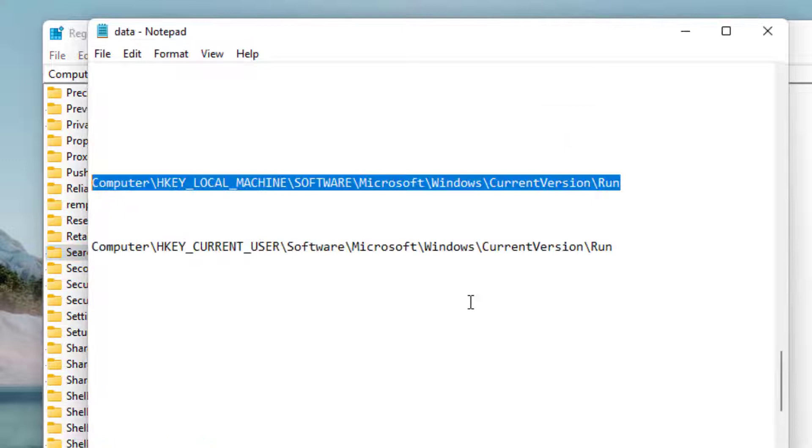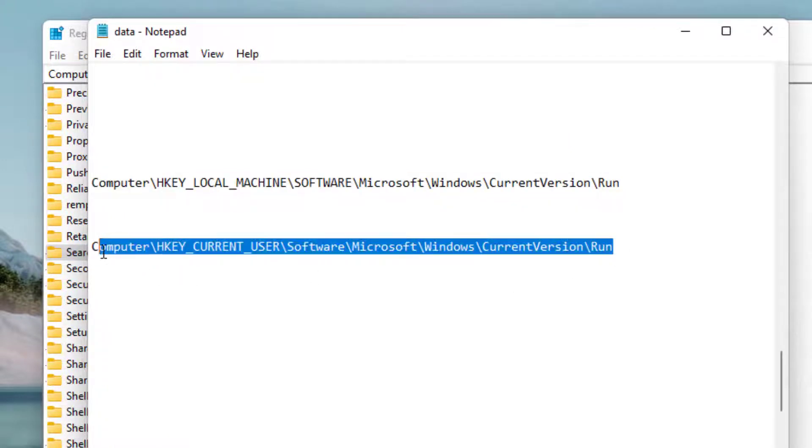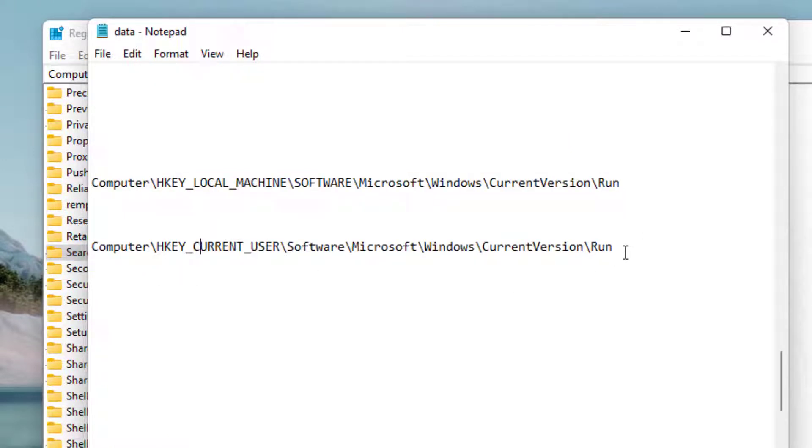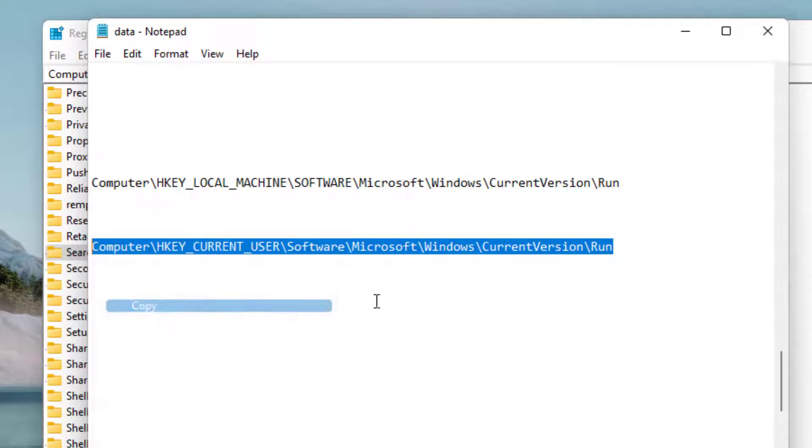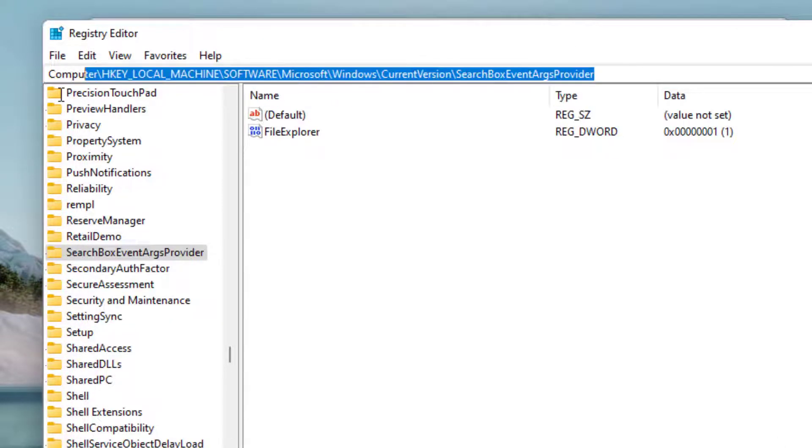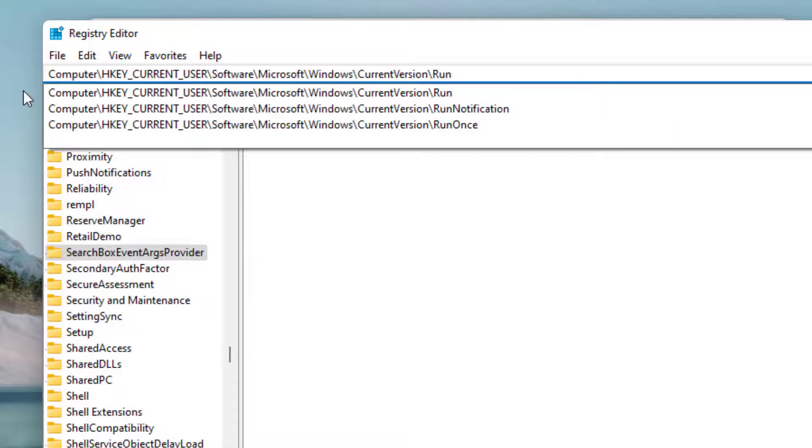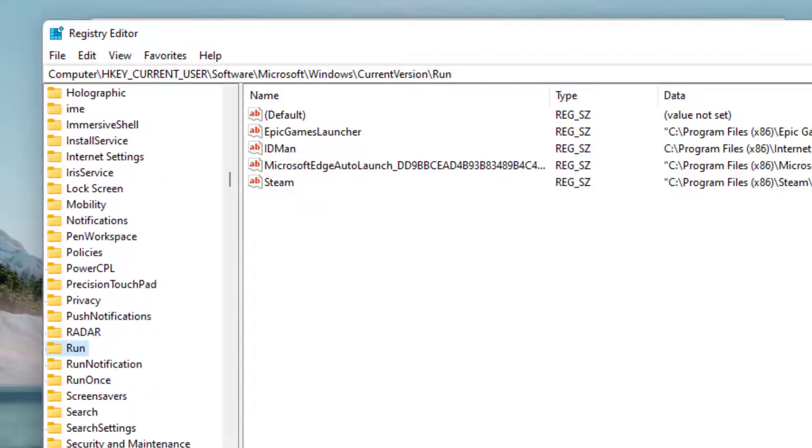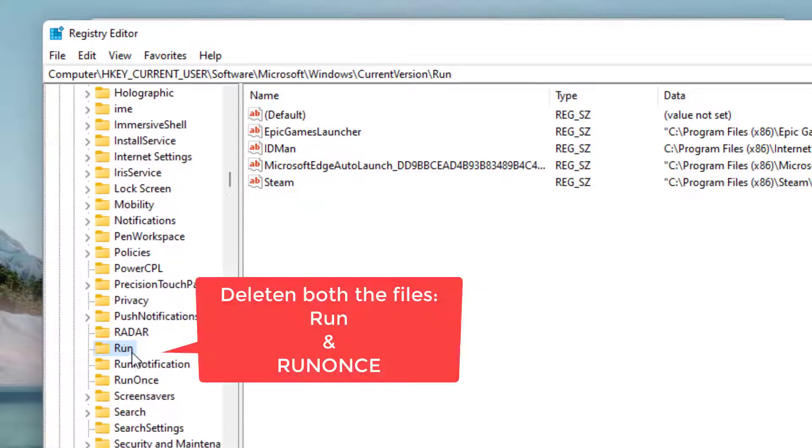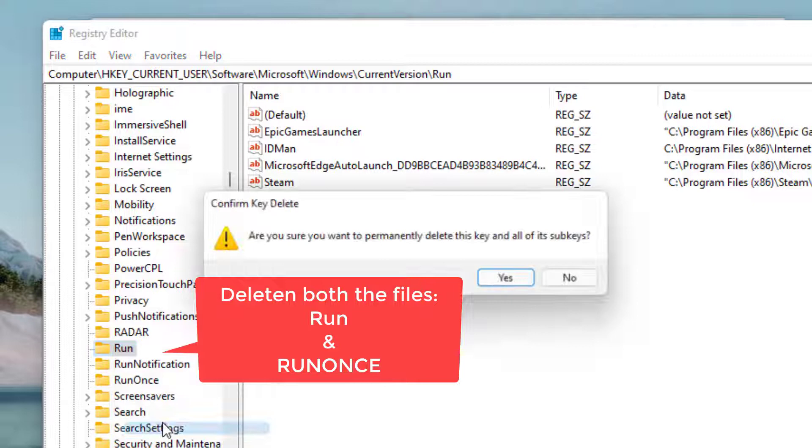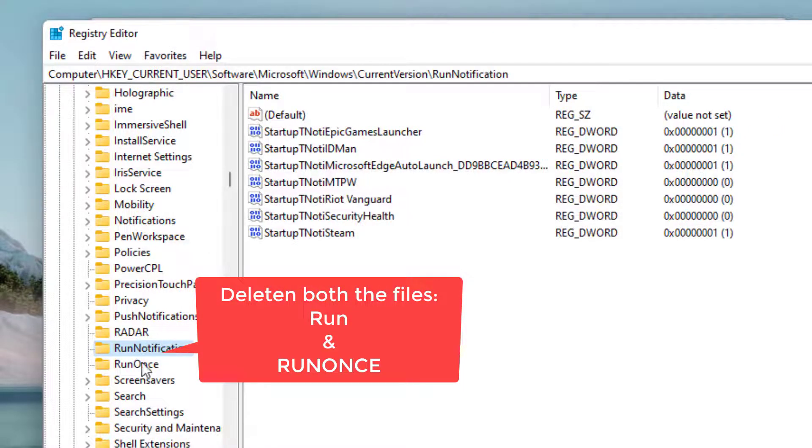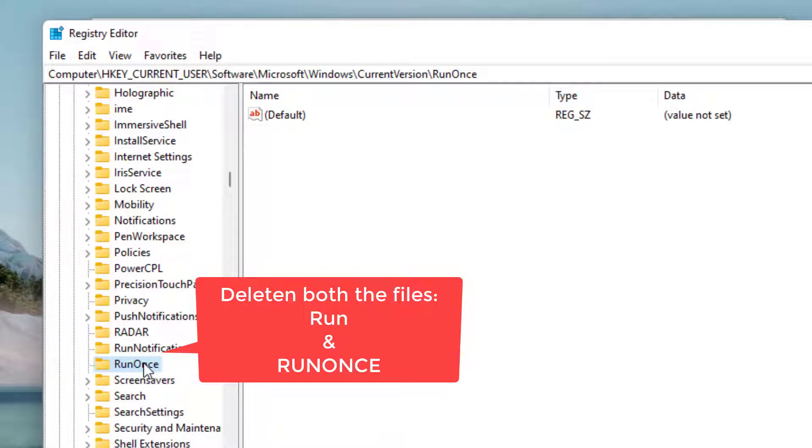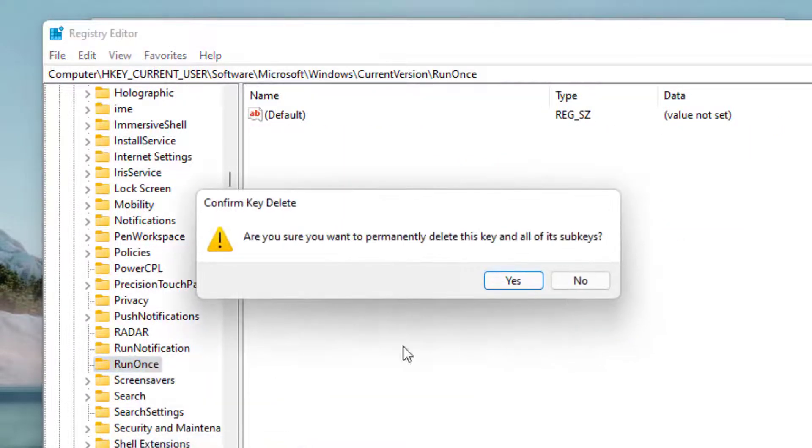Now here is the second path. Copy the path and paste it in the address bar and then hit the enter key. Here again you will find two files. First one is Run - right-click and choose the option delete. Second one is RunOnce - right-click and choose the option delete.